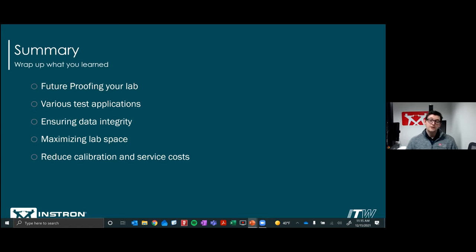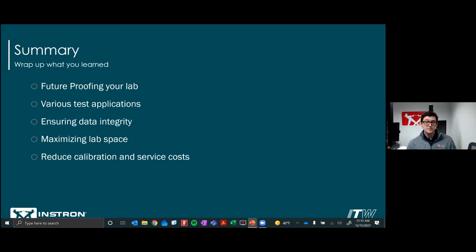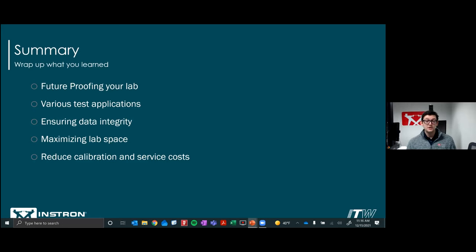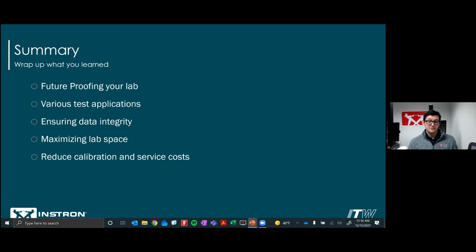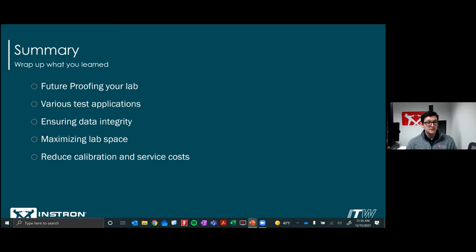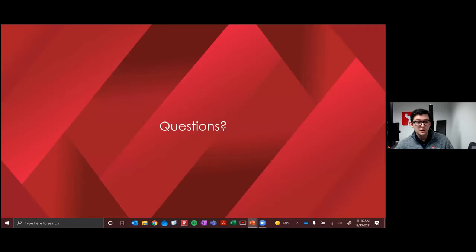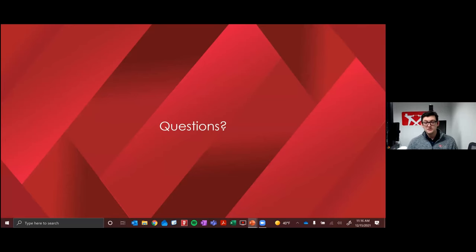So before we go, I just wanted to highlight and bullet point some of the specific challenges that piggybacking may provide a solution to. And maybe it will be something that you remember down the road if this ever comes up. Some of these can be, do you need to future proof your lab in case specimens get stronger? But you also want the insurance for continuing testing on the smaller scale as well. Maybe you're performing different test applications like tension, compression, or flex, and you don't need multiple systems for that. Also ensuring you have accurate data even on your low force systems. Maximizing your lab space certainly a challenge some people face. Or even if you want to reduce calibration and service costs. The less machines you have, the less calibration and less machines you have to service. So thank you all for listening to this webinar. With that, we have some time for some questions. We'll just go over those.